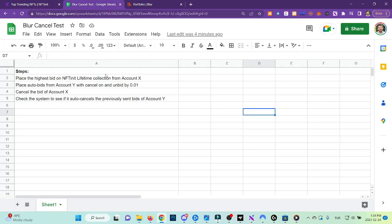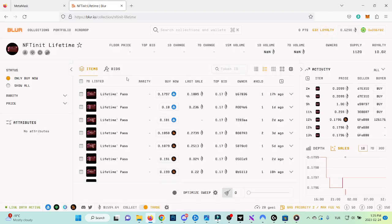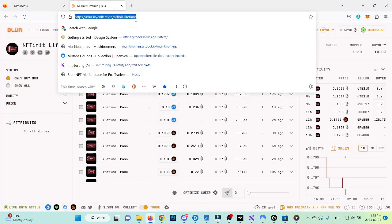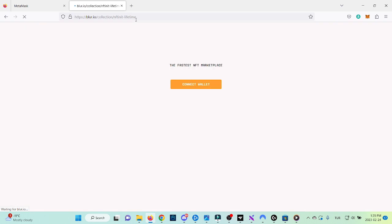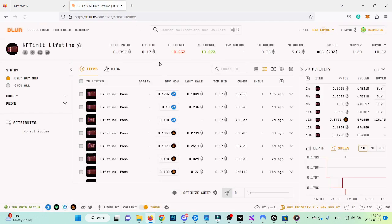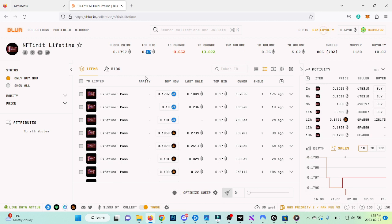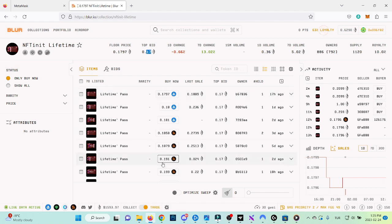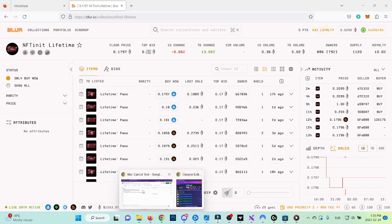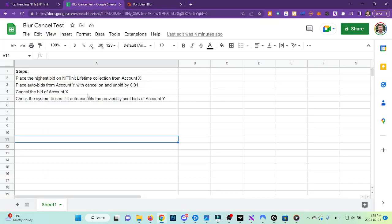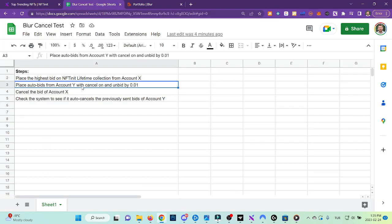What we're going to do is follow these steps. We're going to test this from two accounts. In the first step, we're going to place the highest bid on the NFT Init Lifetime collection. Right now the highest bid is 0.17, so we're going to place something like 0.18. Then we're going to start submitting our bids from the second account.